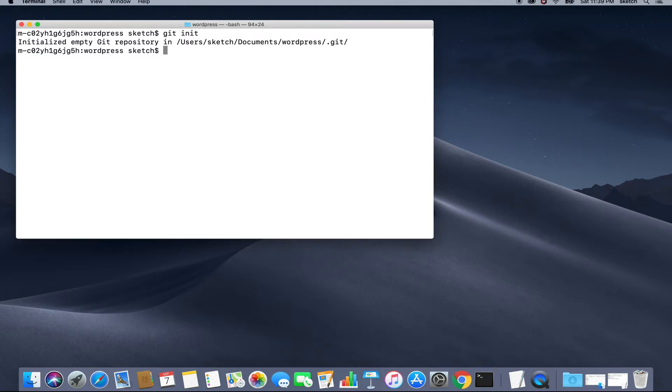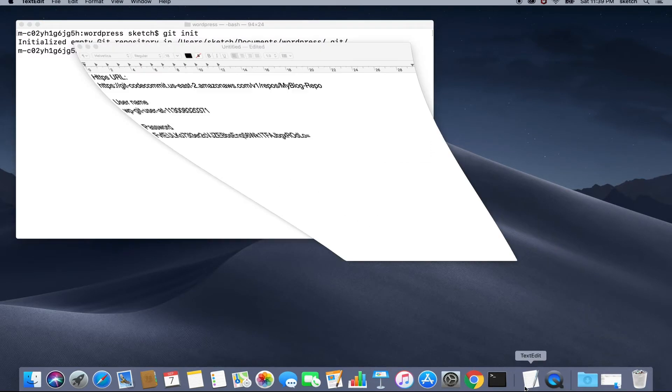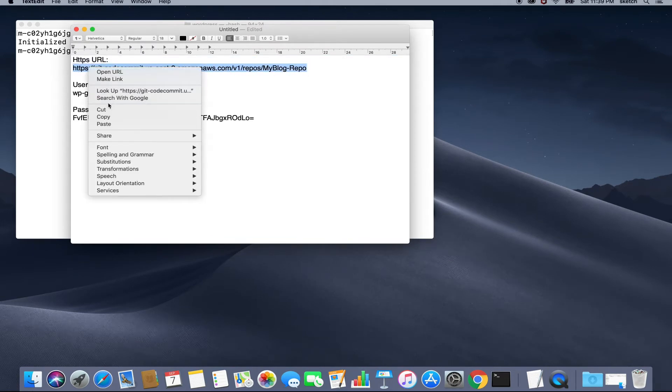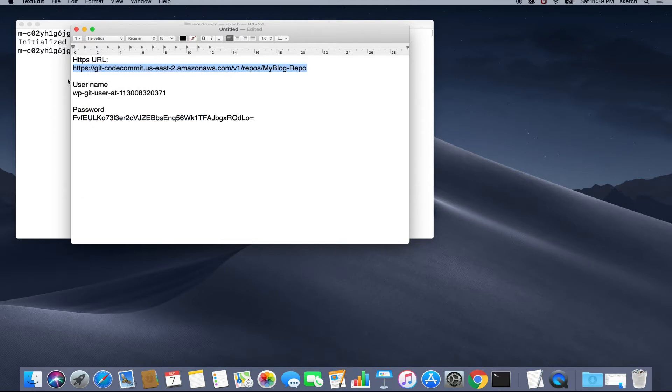To do this, we will type git remote add origin followed by the git HTTPS URL that we got earlier in this tutorial. Let's copy that URL and paste it here and hit enter.